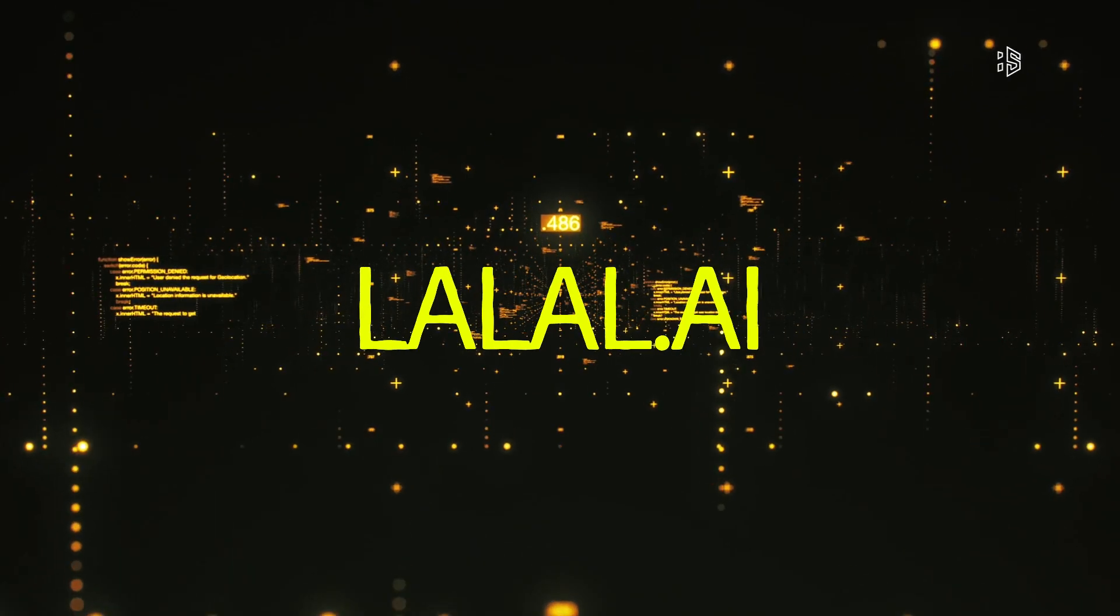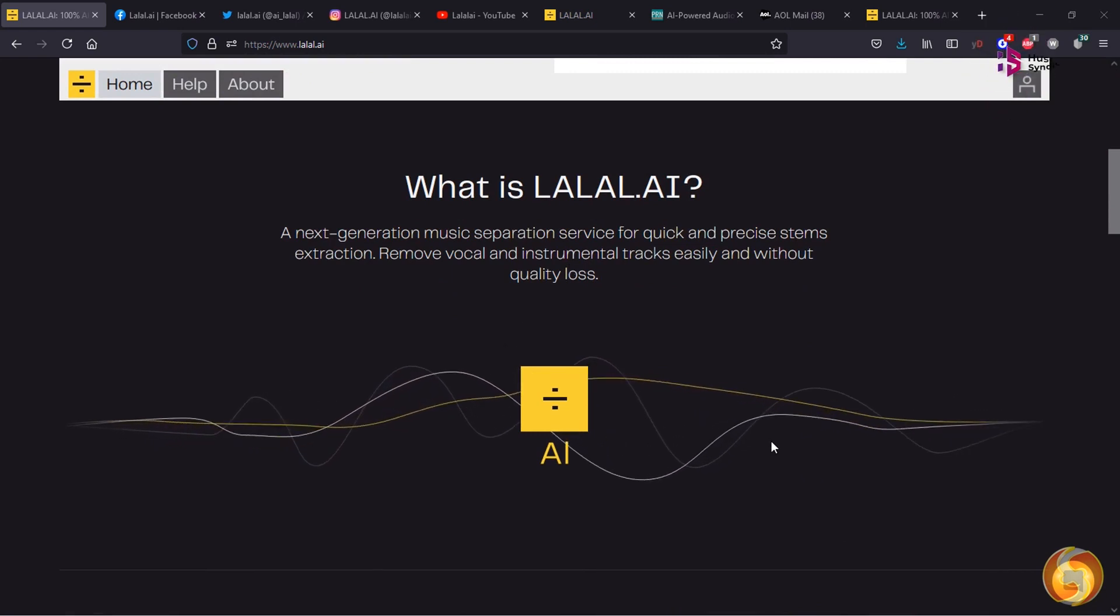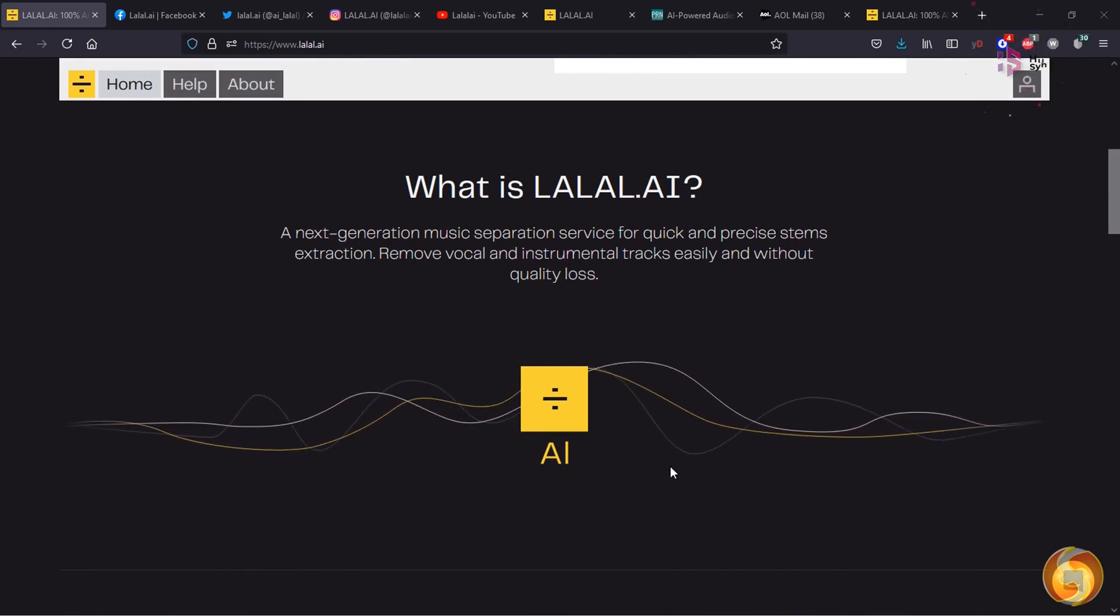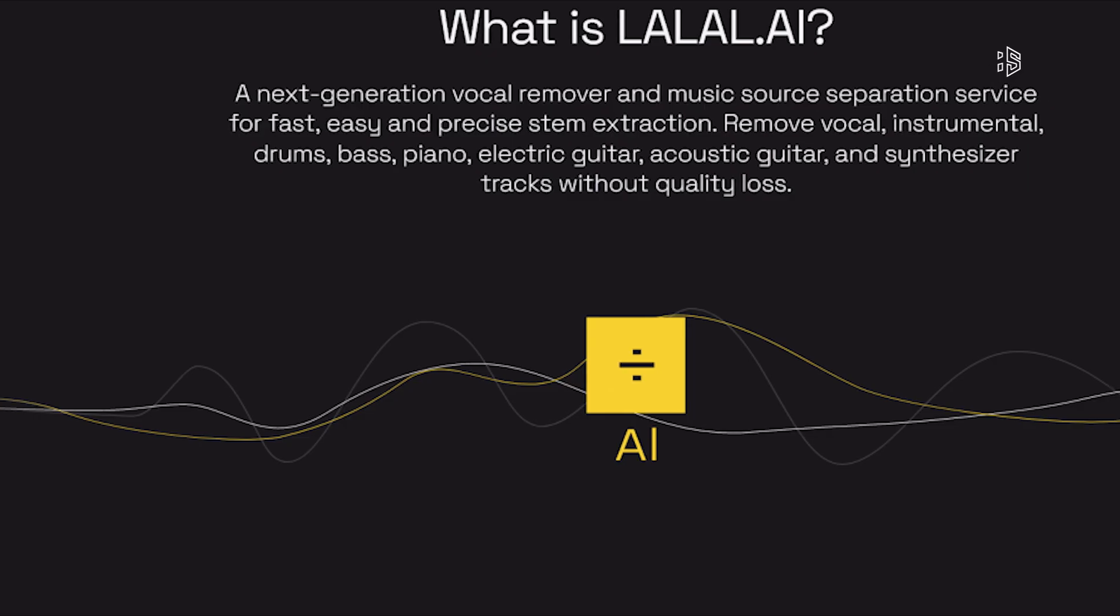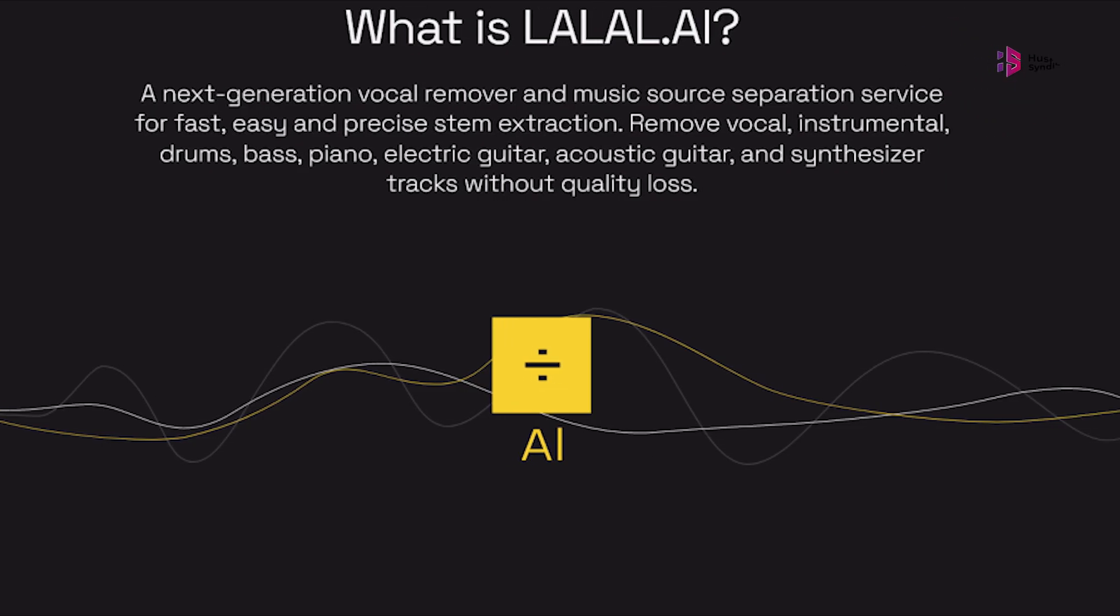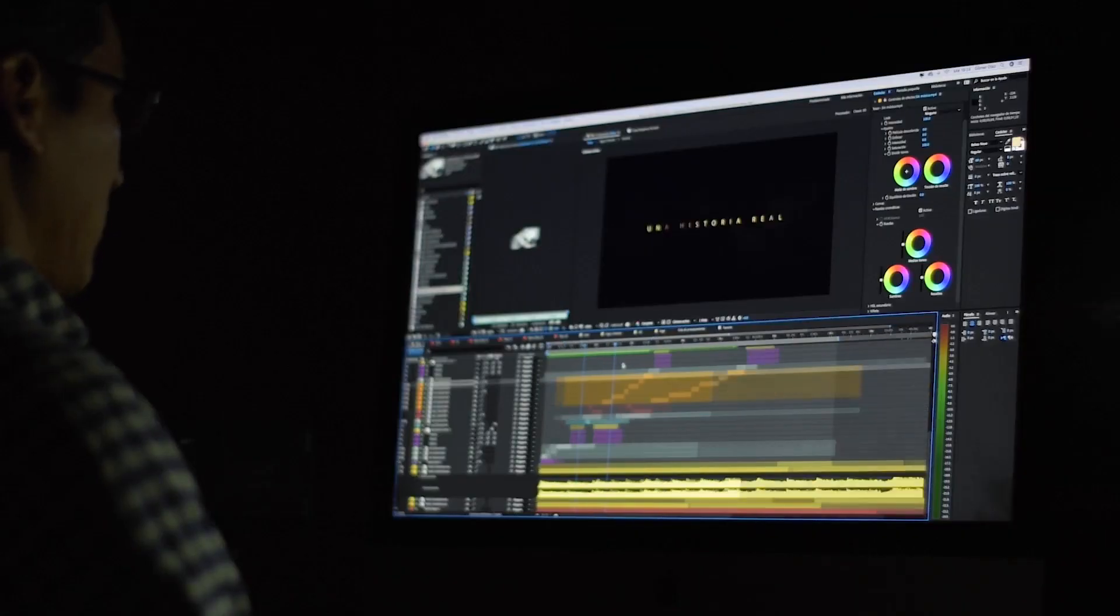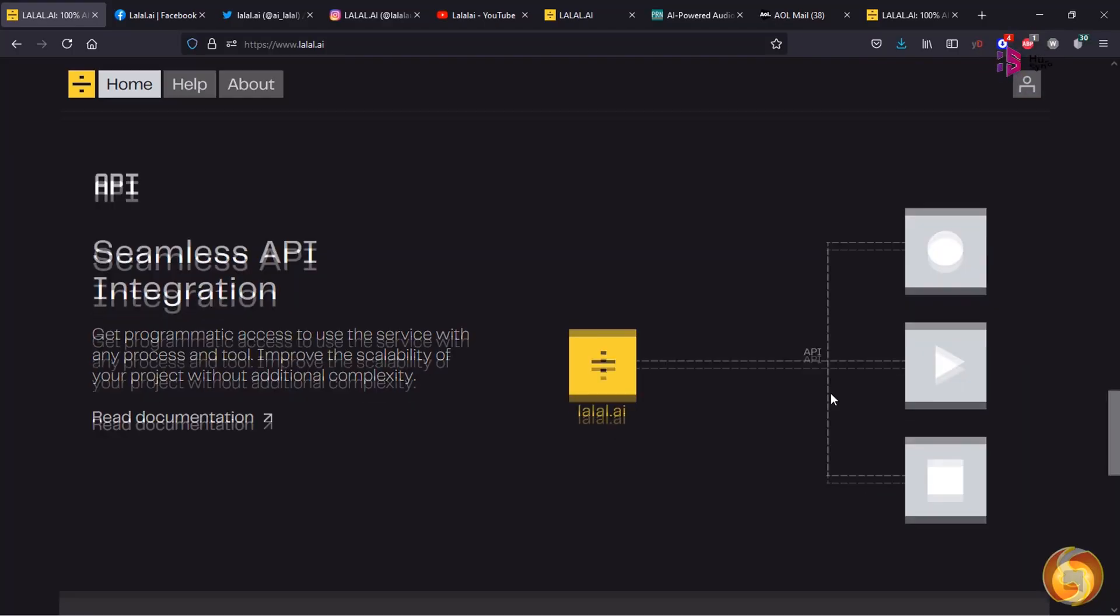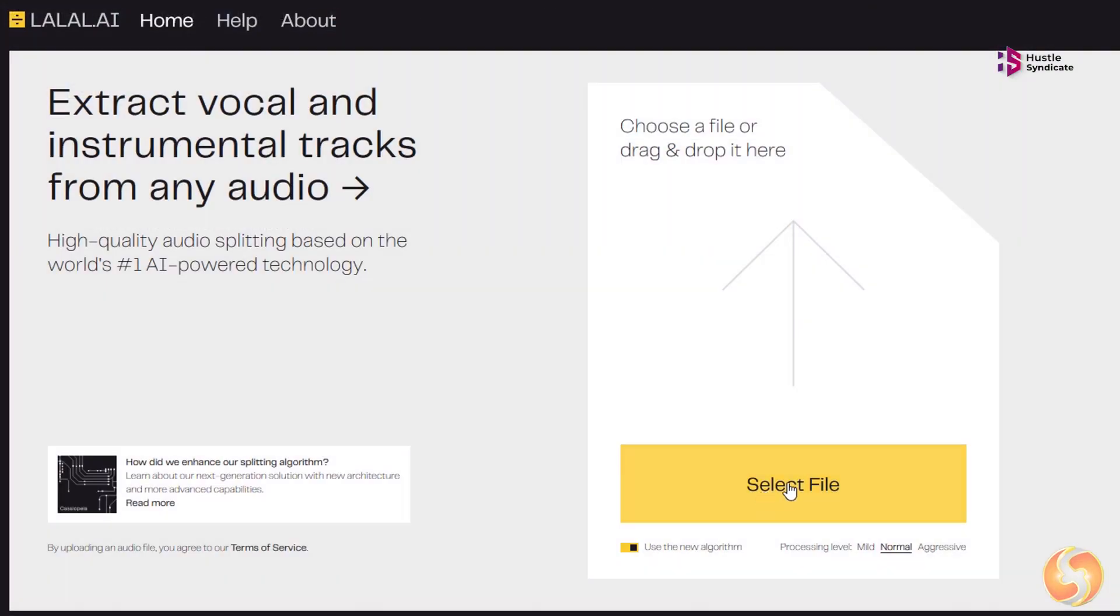Lalal. Next up, we have Lalal, a website that offers AI-generated music compositions. Lalal utilizes deep learning algorithms to create original melodies, harmonies, and even lyrics. Whether you're a musician looking for inspiration or a content creator in need of royalty-free background music, Lalal is an excellent resource to explore.